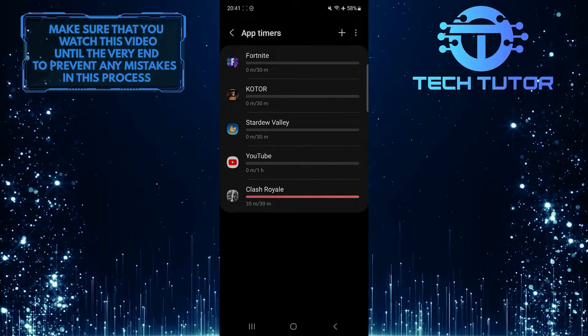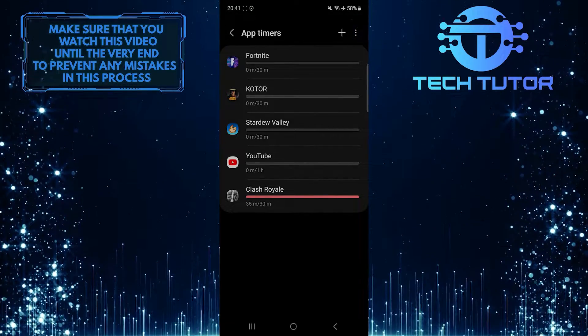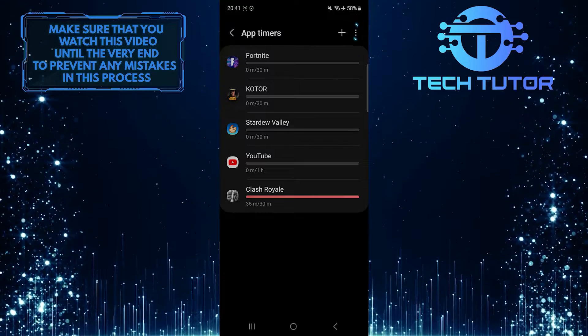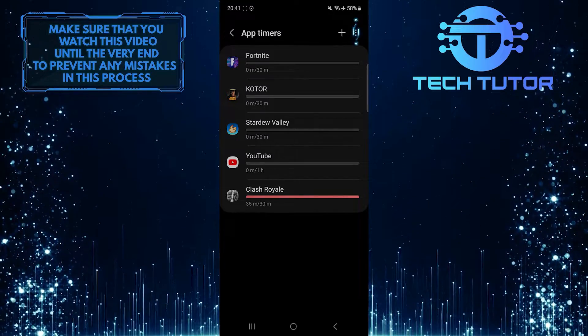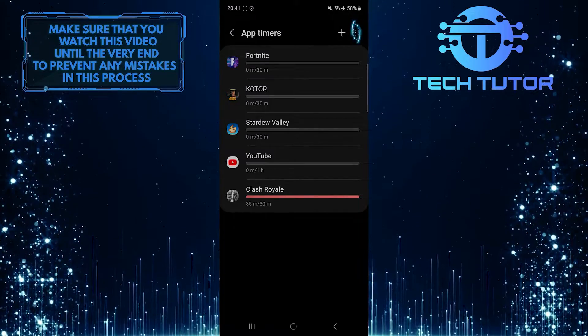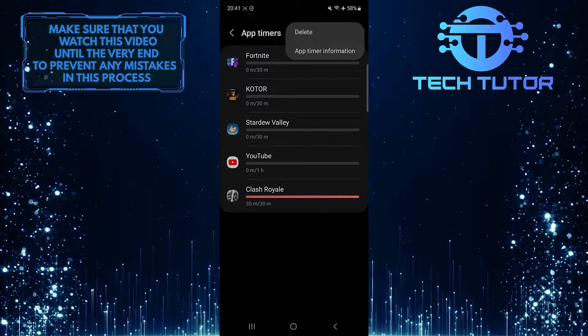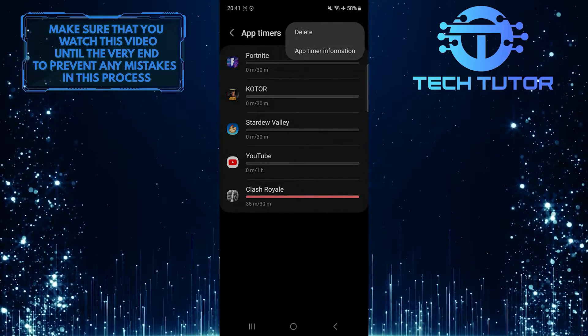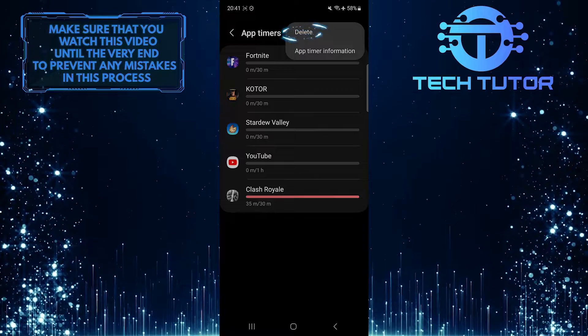What you want to do next is tap on these three little dots at the top right corner of the screen. Tap Delete.